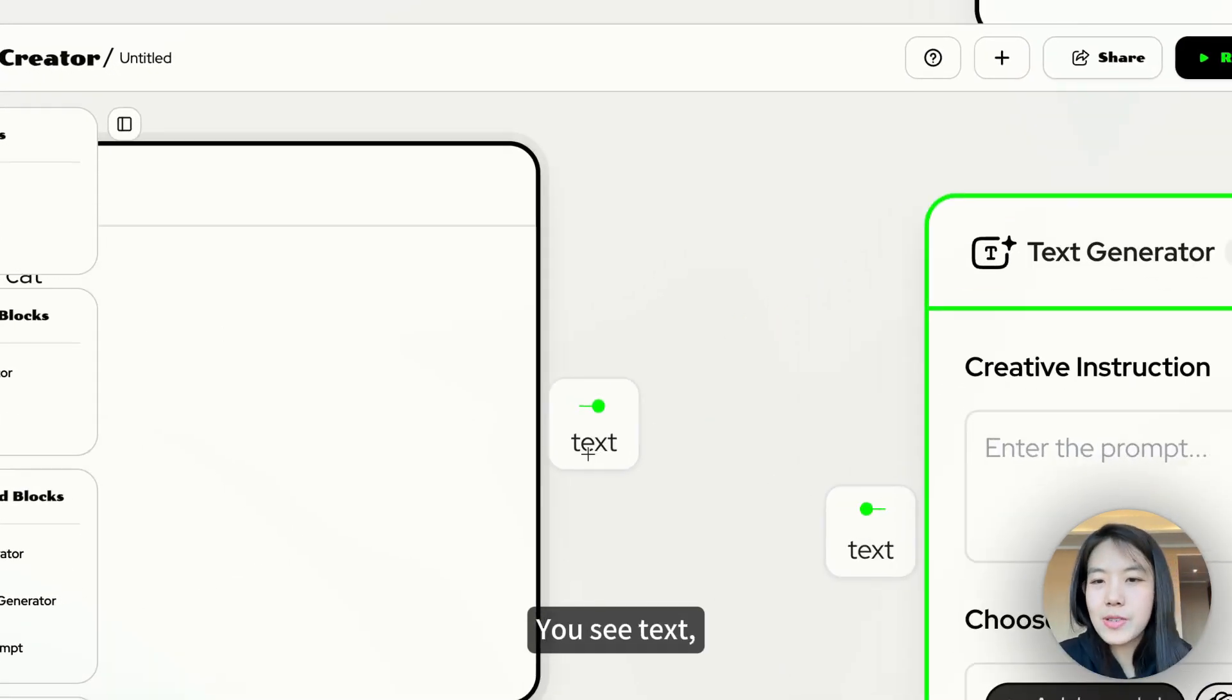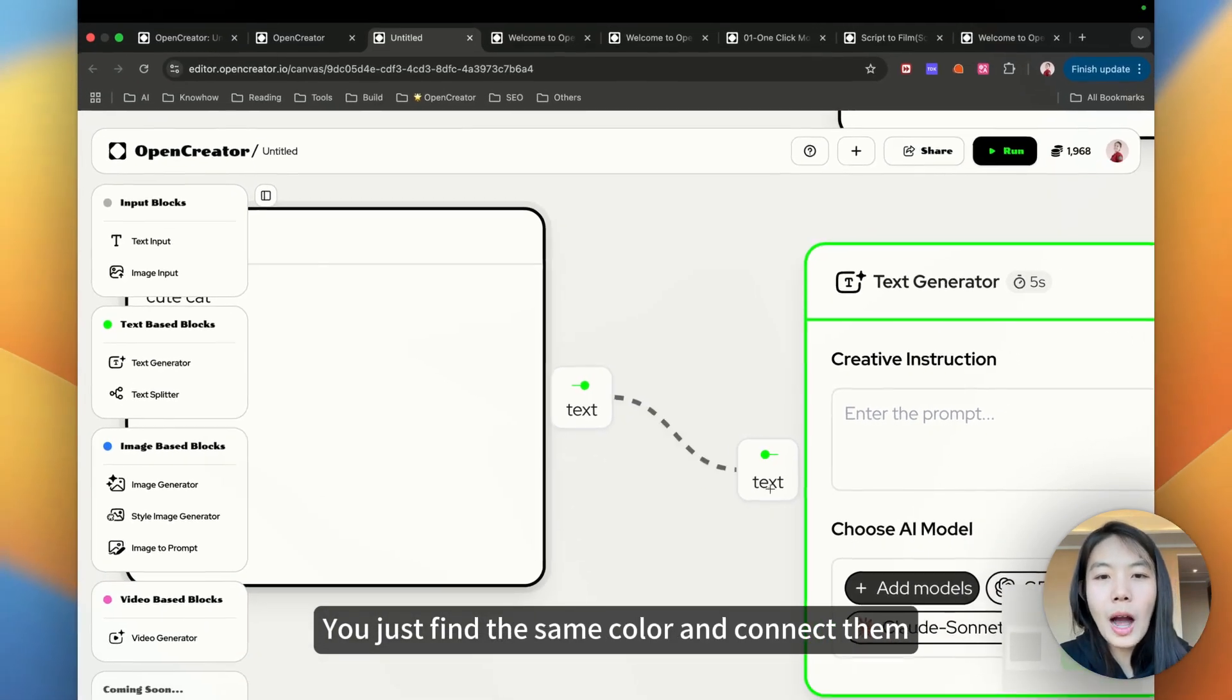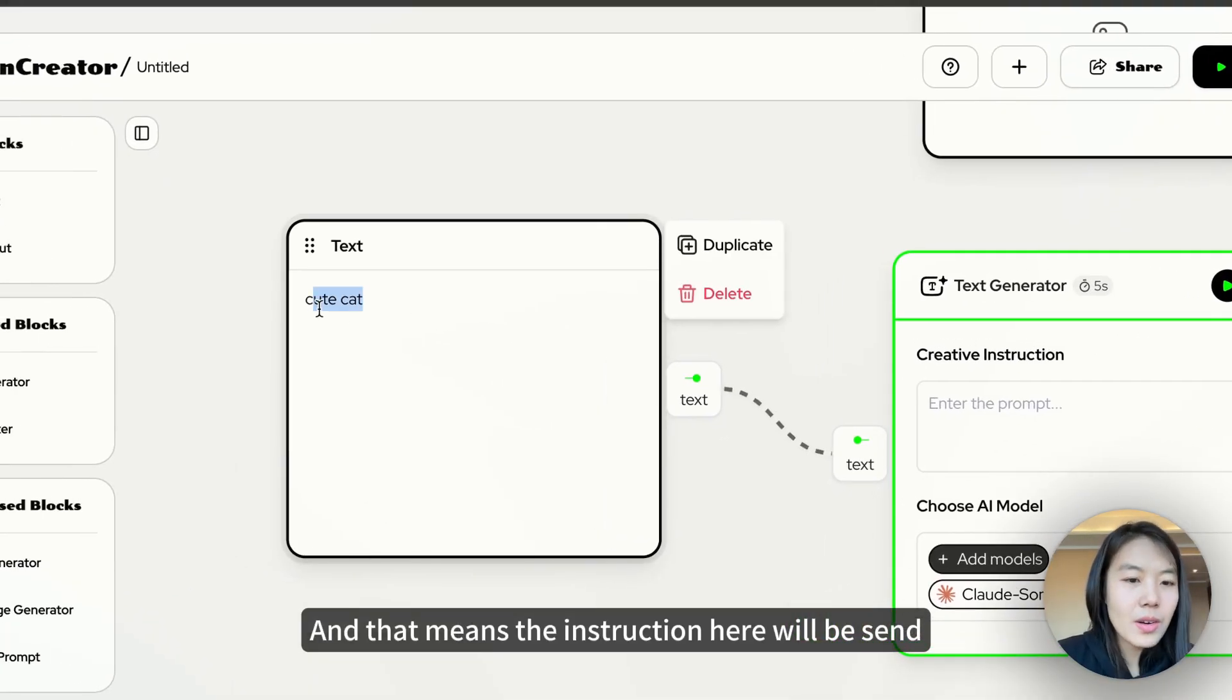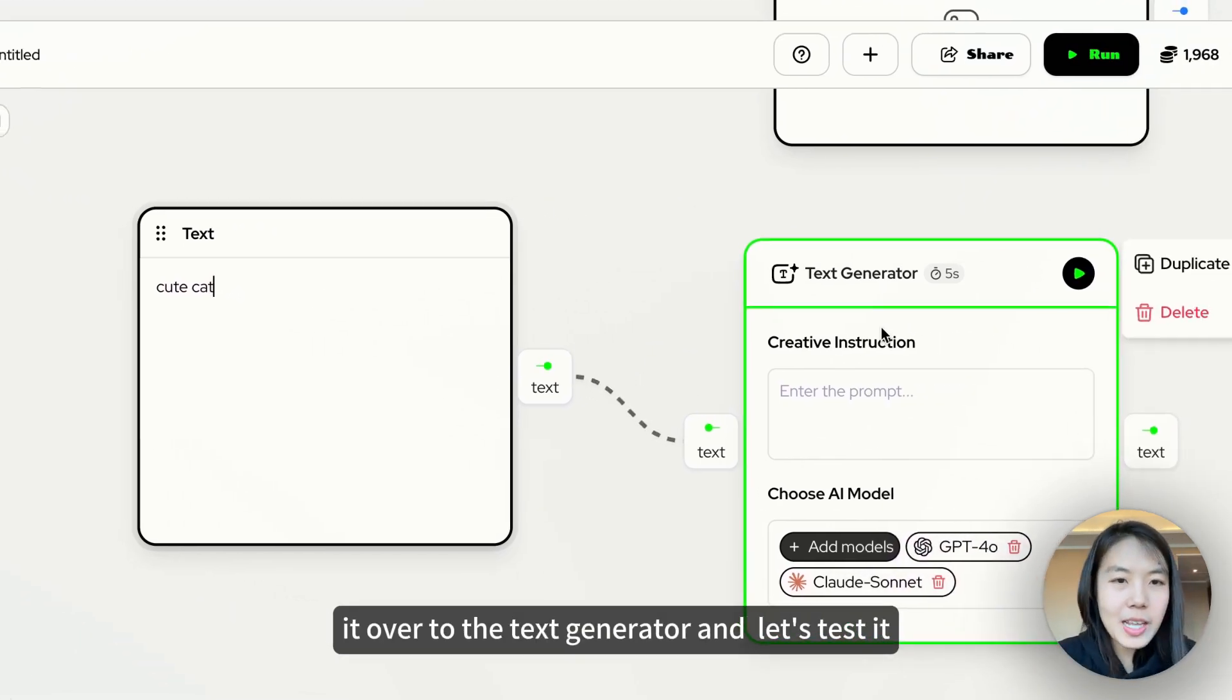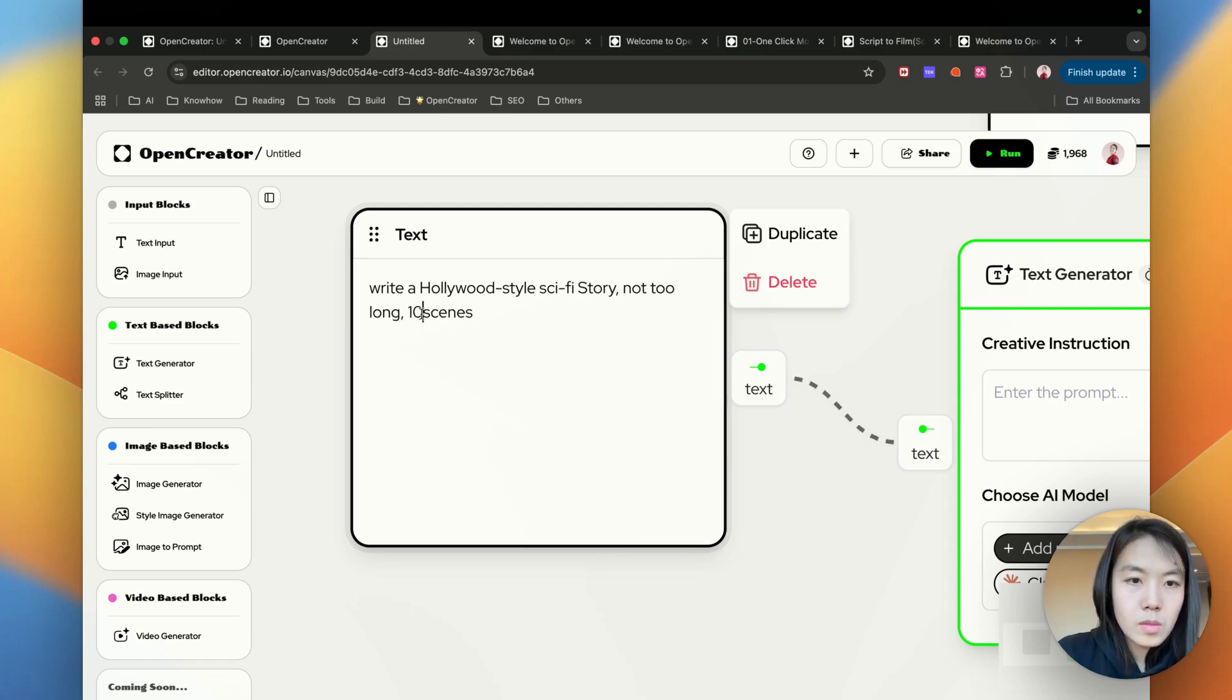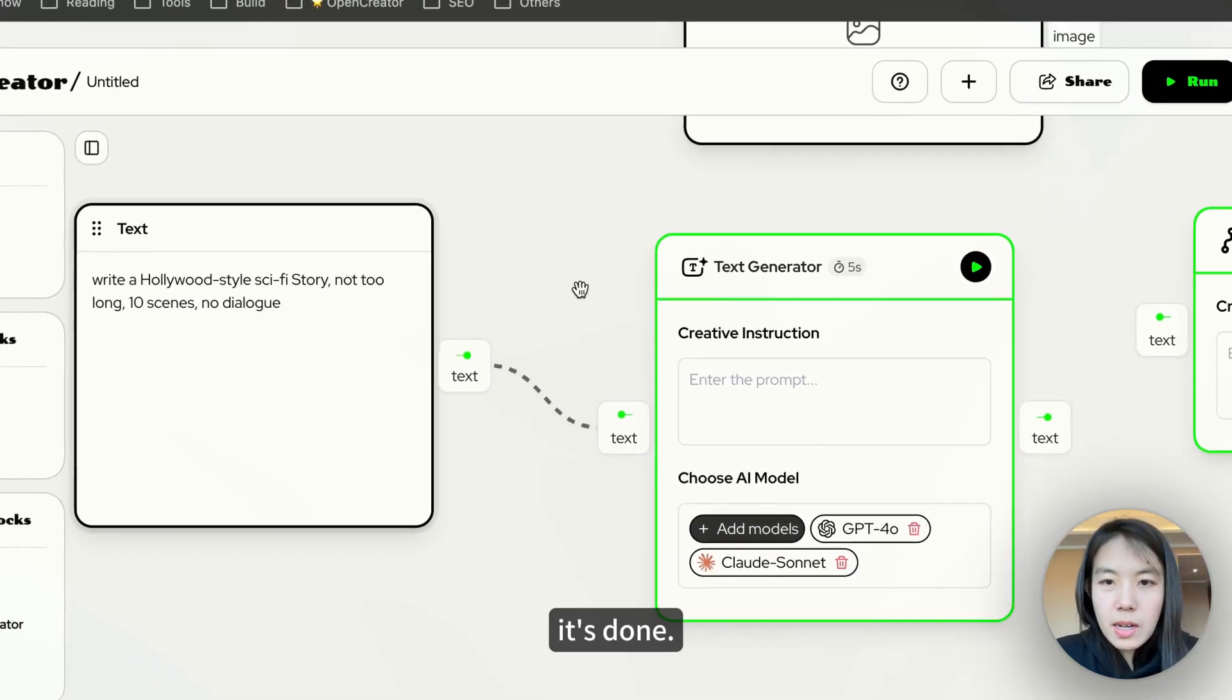You see text, right? And you see green color. You just find the same color and connect them together. That means the instruction here will be sent over to the text generator. And let's test it out. Okay, it's done.